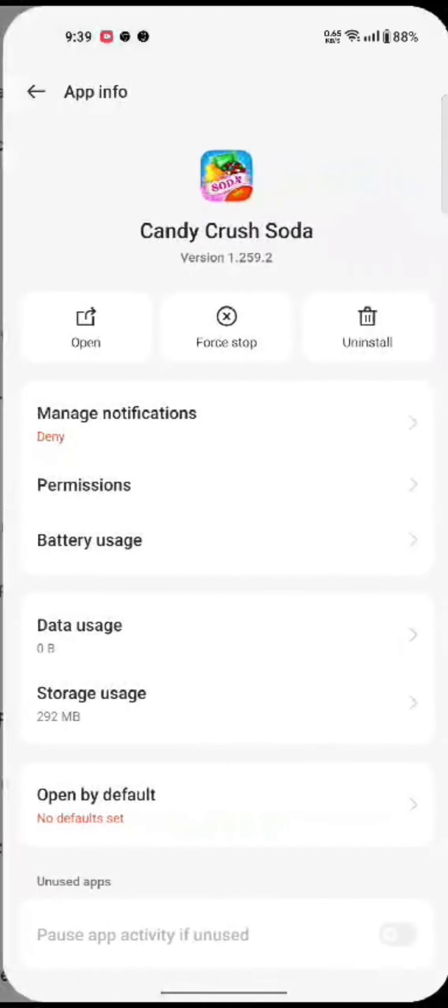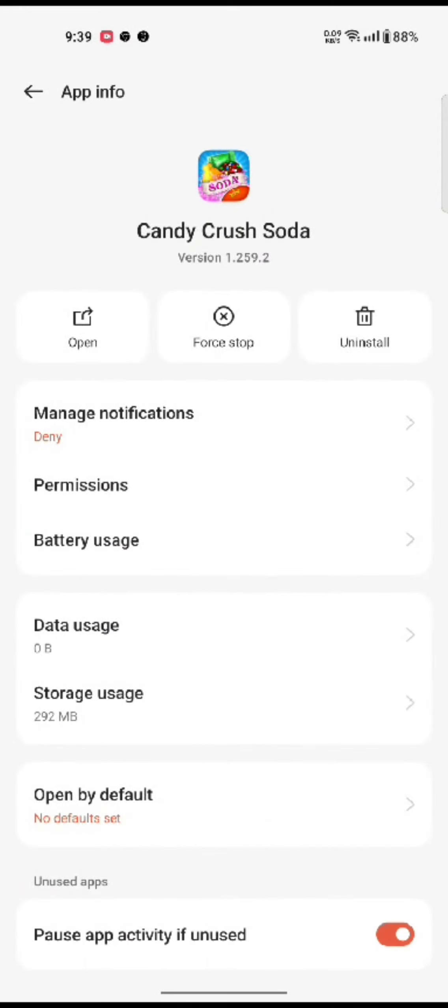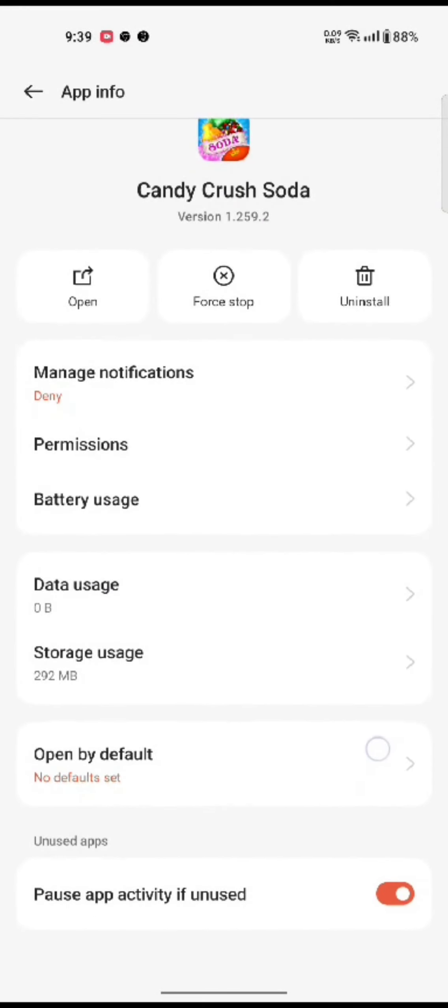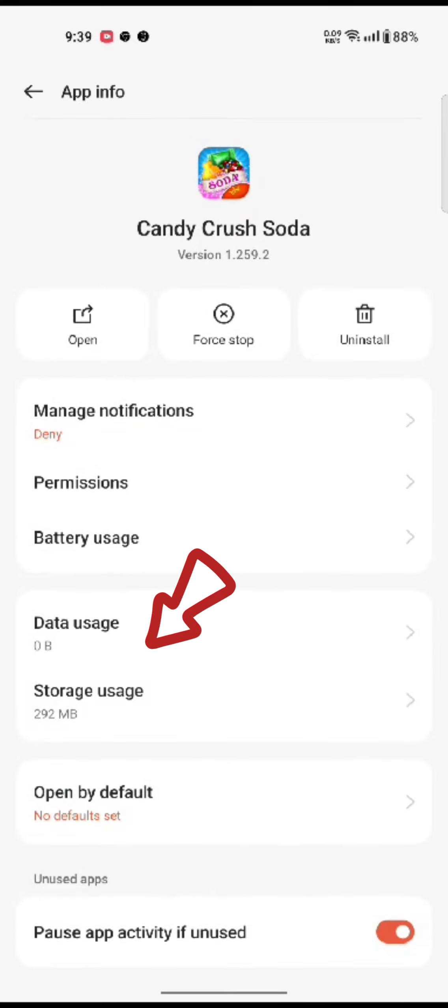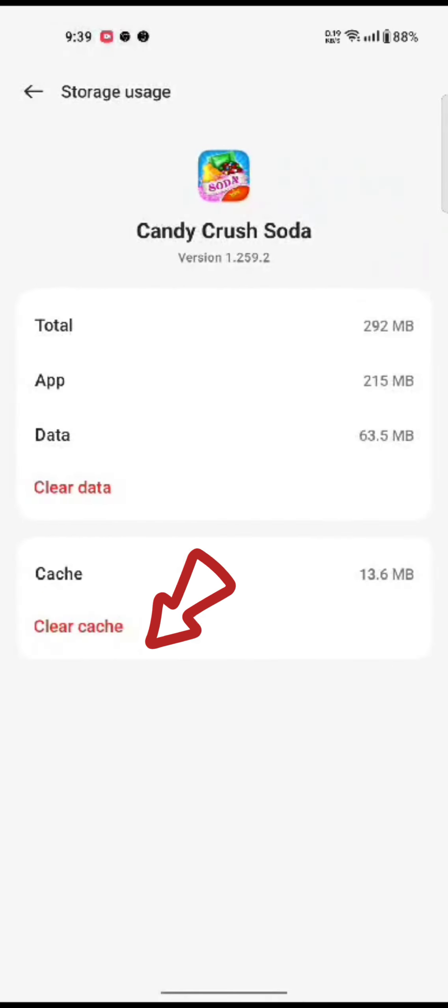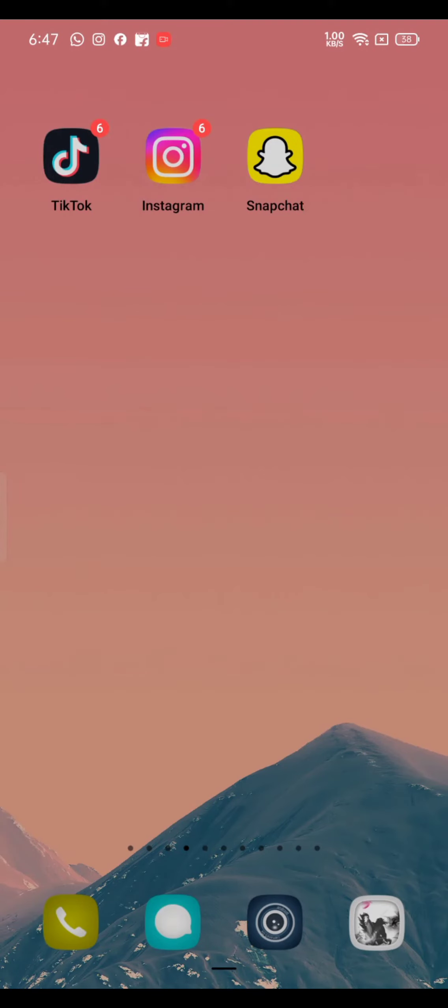application and click on it. Now from the application information page, click on Storage and tap on Clear Cache option. Clear the cache of Candy Crush application and that is how you'll be able to solve the problem related